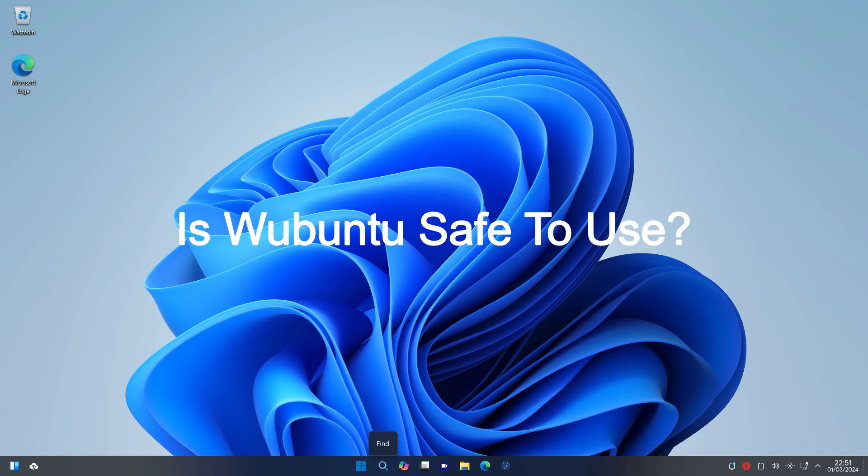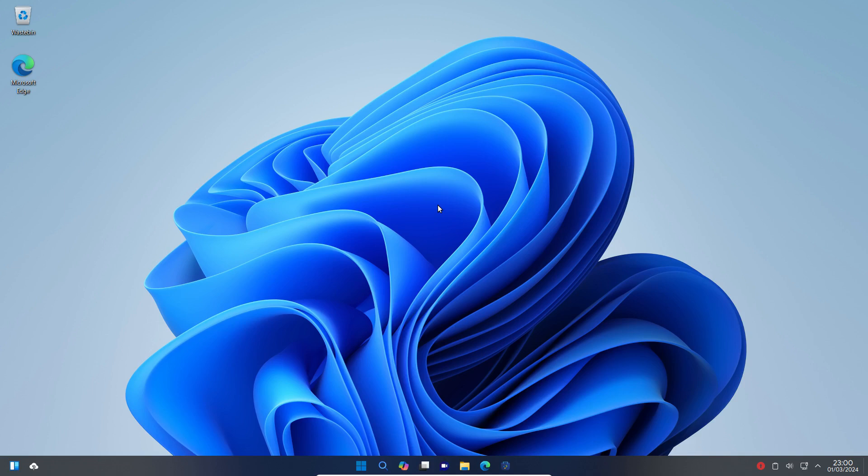Welcome to Everyday Linux User. In today's video I'm going to be asking the question, is Wubuntu safe to use?